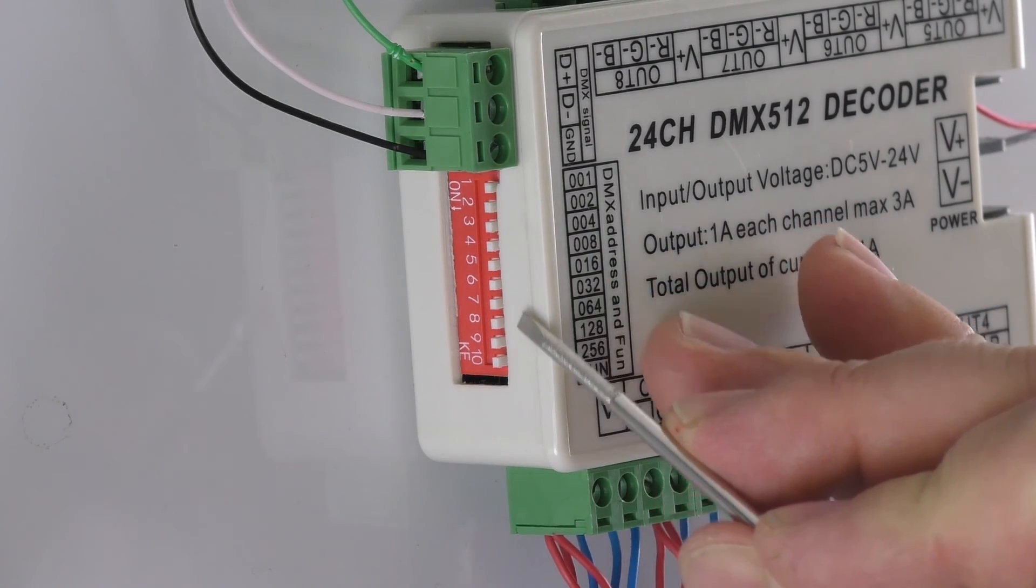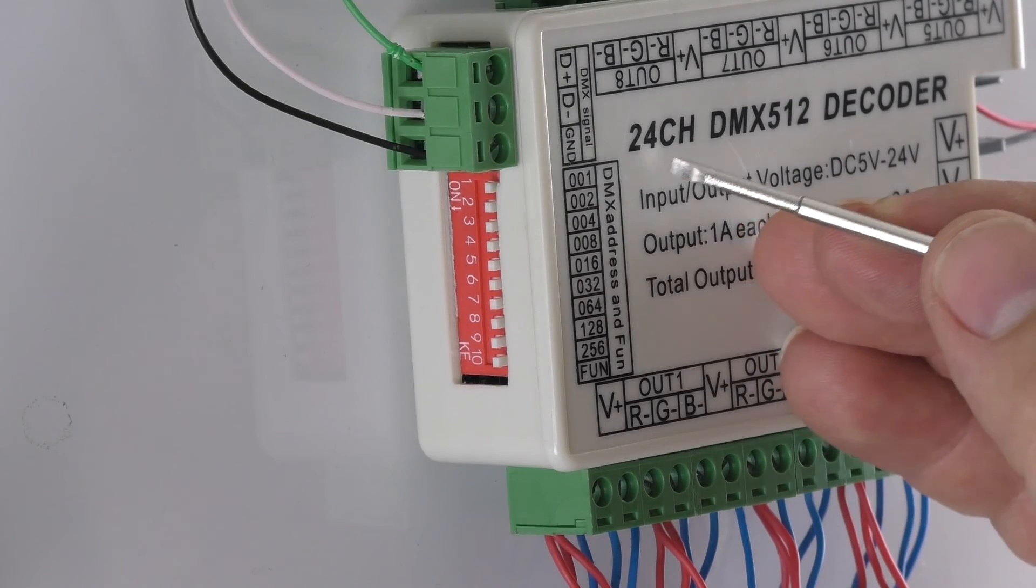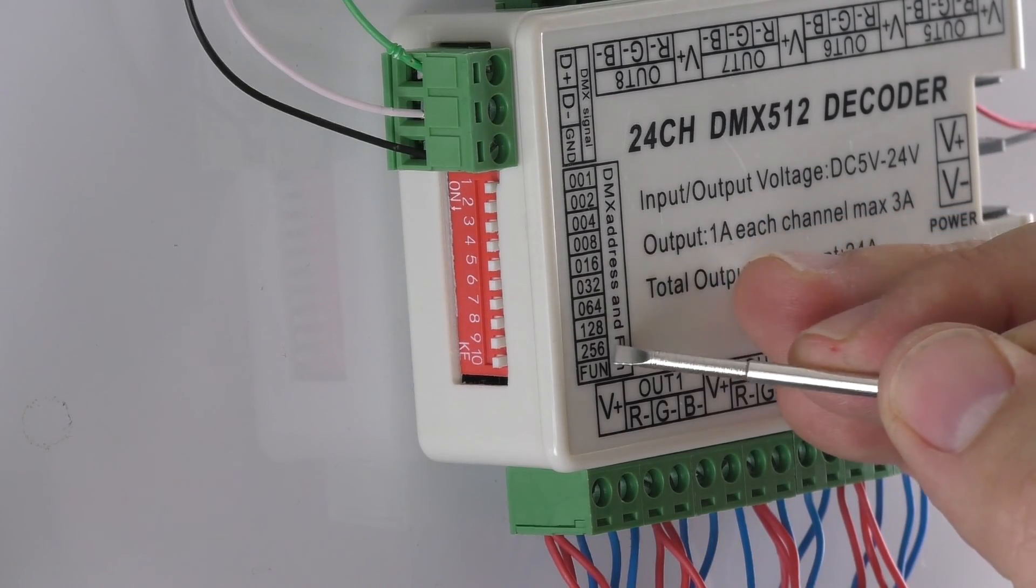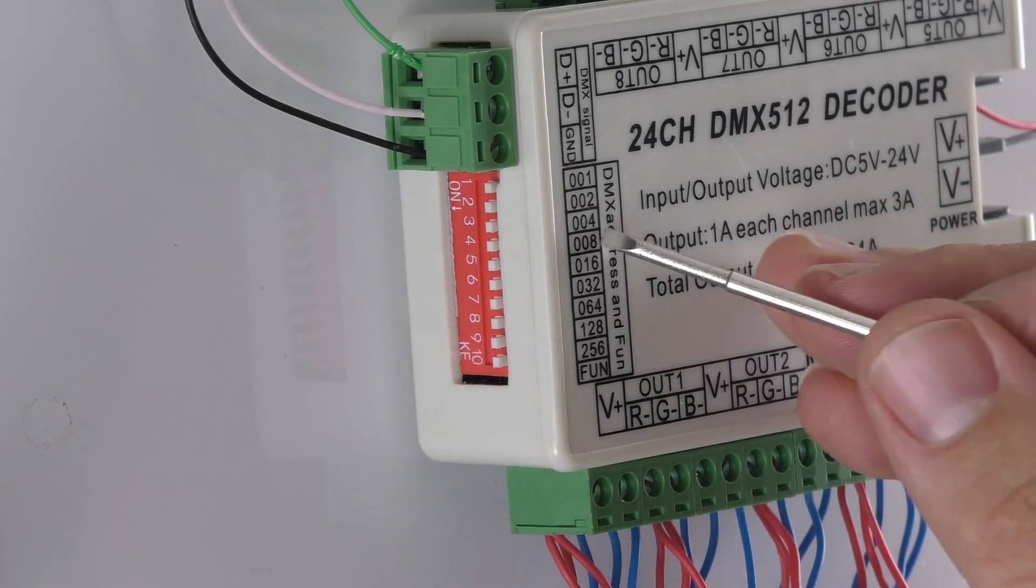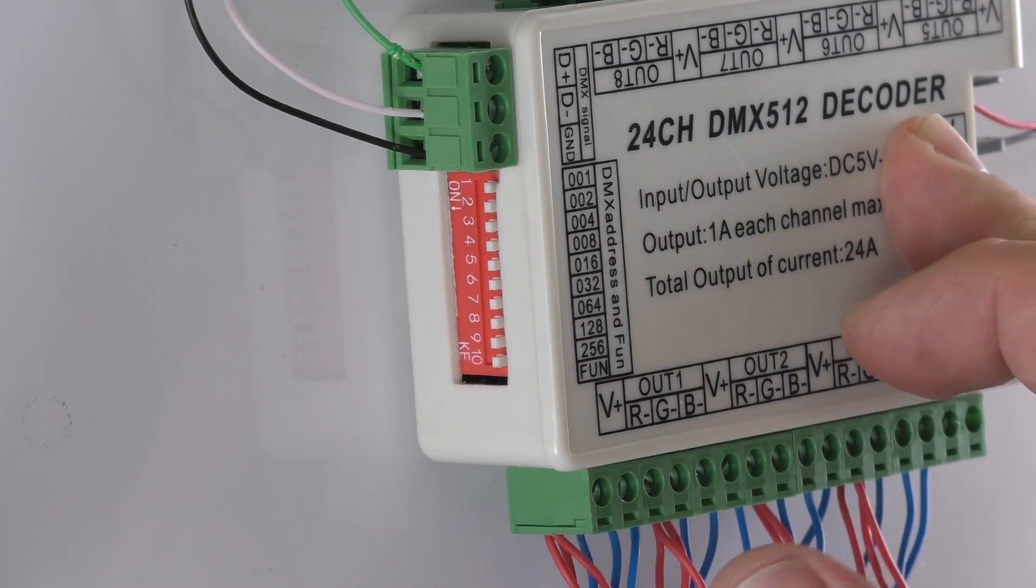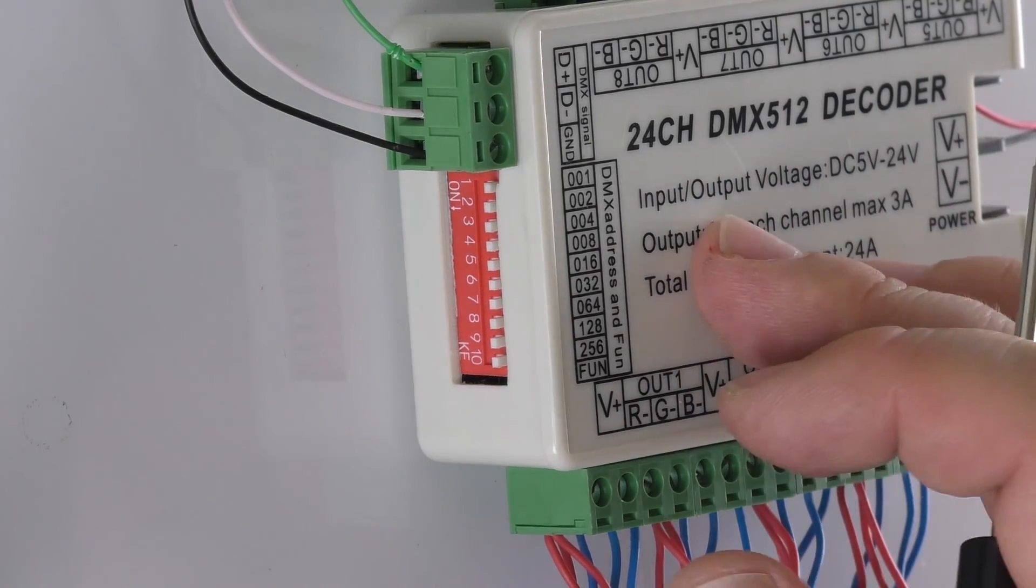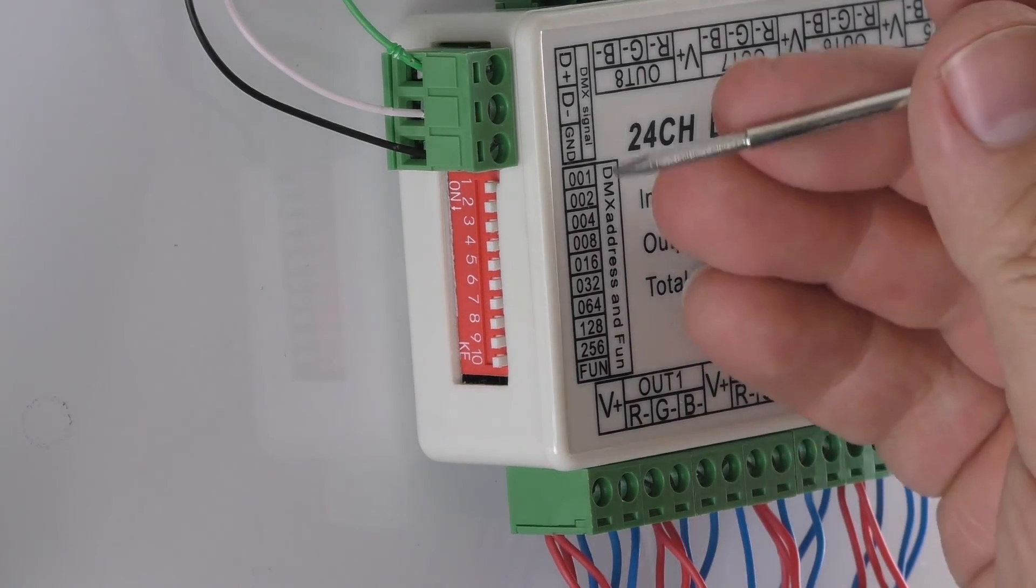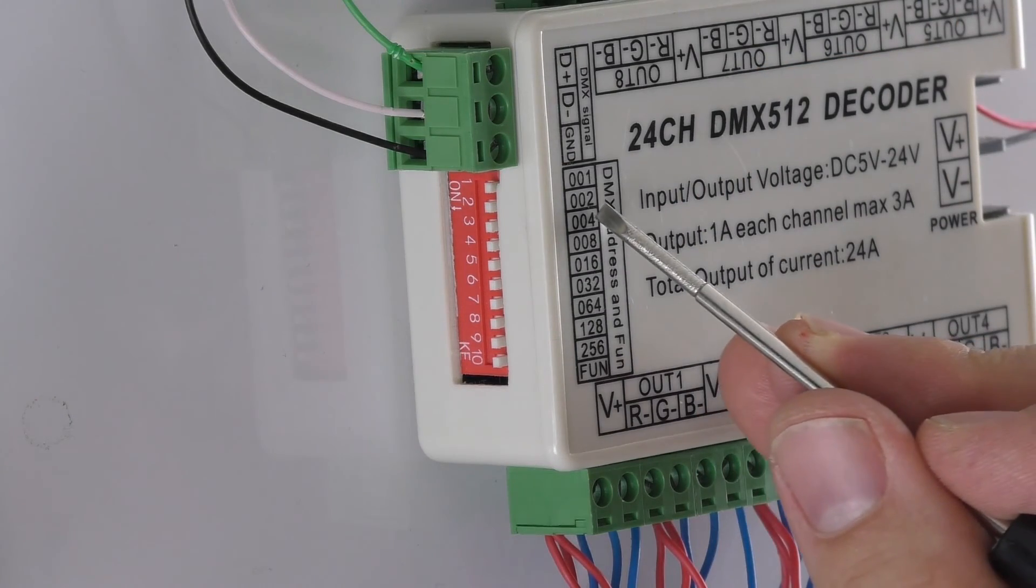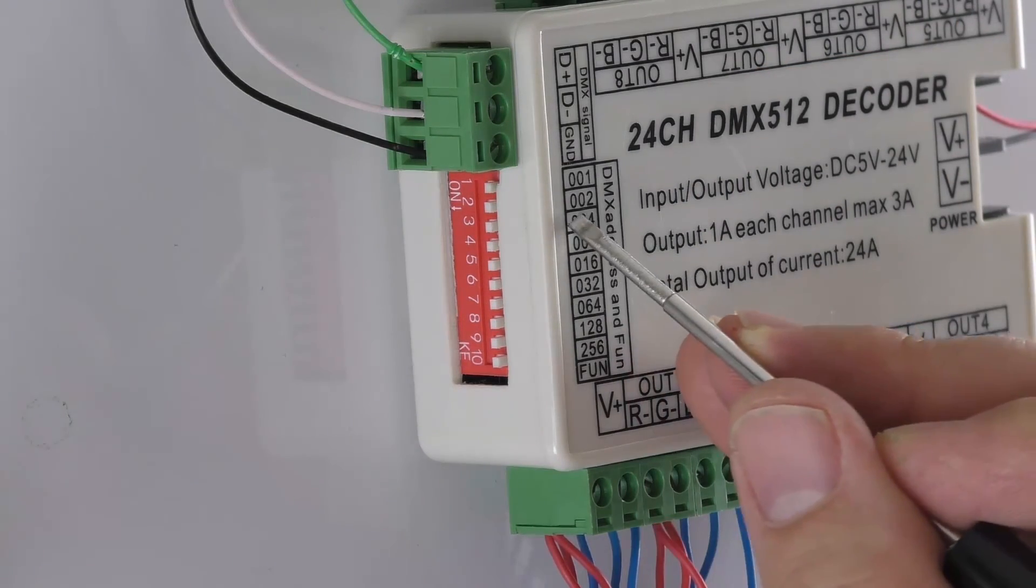So up is off on this unit, and you can see there are numbers along the top here, and these will allow you to set all the possible DMX addresses up to 512 for the decoder.